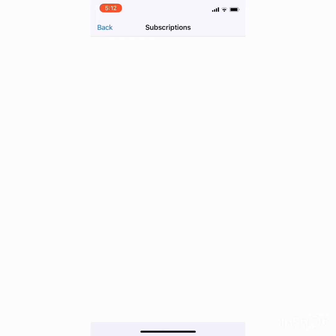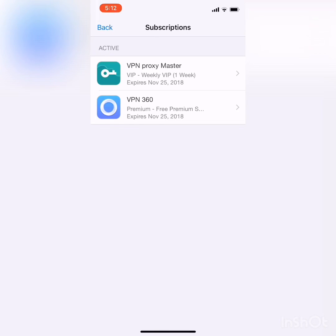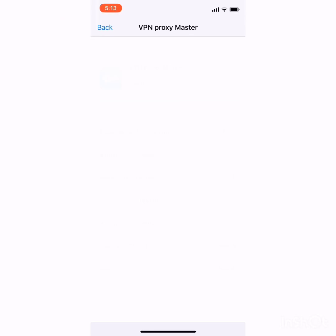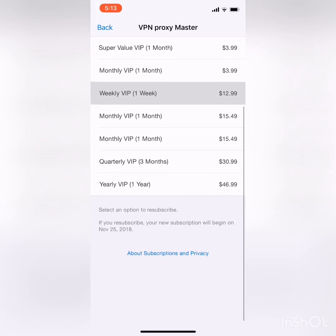Maybe something wrong with the internet there. You will see all the applications that you bought on the list. Just click on the one you want to cancel. I'm going to click on VPN Proxy Master and click on that.